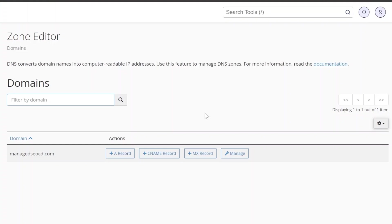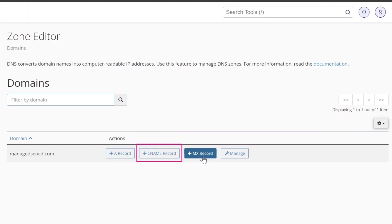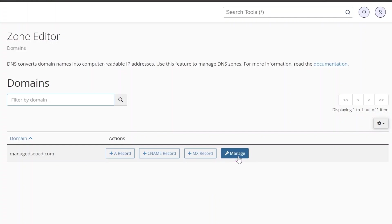You will see buttons to add an A record, C name record, MX record and manage. You may select the individual buttons for quick record adding but if you want to manage all existing DNS records you should click on manage.